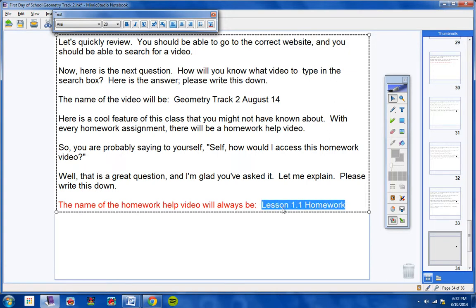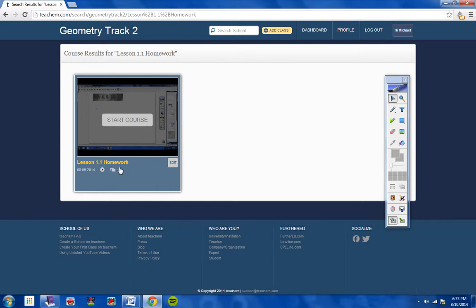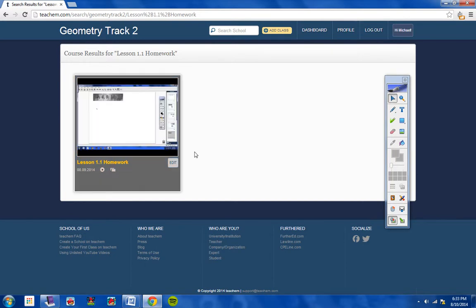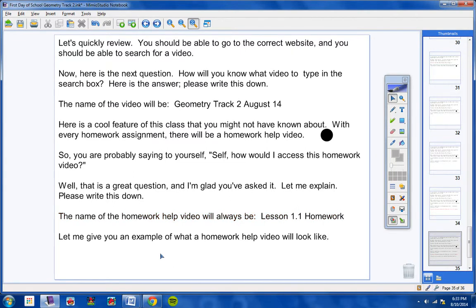The name of the homework help video will always be the lesson number followed by the word 'homework' — for example, lesson 1.1 homework, or lesson 1.2 homework, depending on what lesson was covered that day. So if in class you did lesson 1.1, the homework video is called lesson 1.1 homework. I demonstrated this by typing it into the search engine and there it was: lesson 1.1 homework. Whatever lesson was taught in class that day, the video name will be that lesson plus the word homework.